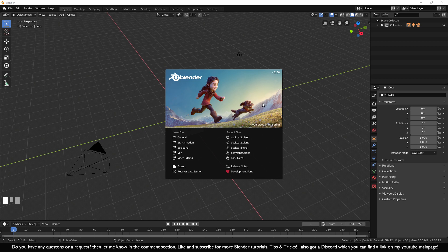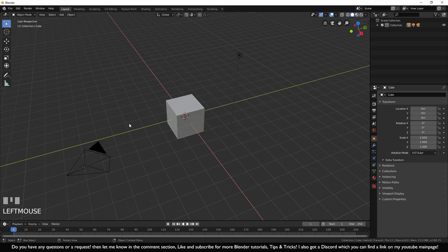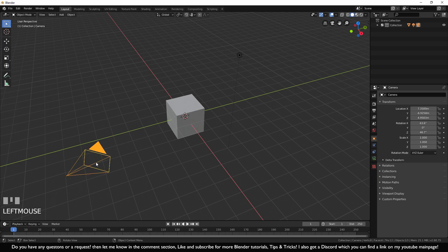When you start Blender up for the first time you will see this intro screen, which looks different on my side because I already have some saves. For now you can click at the side to get it away. And just in case you miss what mouse and keyboard buttons I'm using, you can see them at the bottom left corner. For example, if I click on the camera it will show you what button I used.